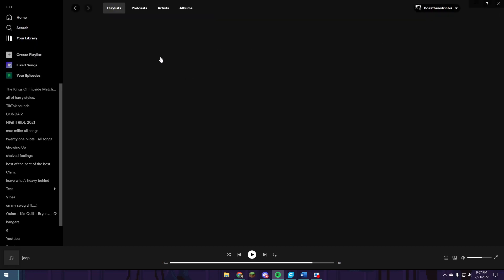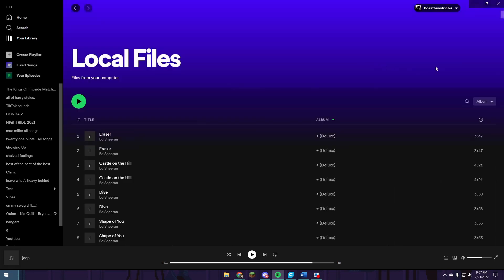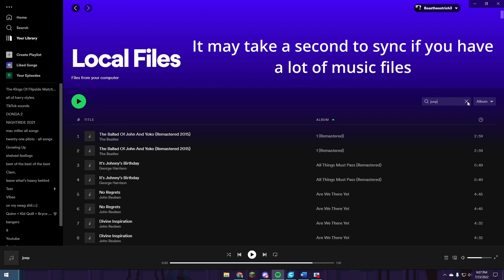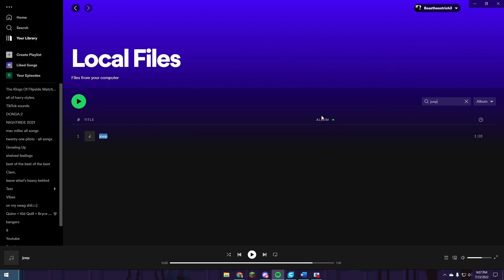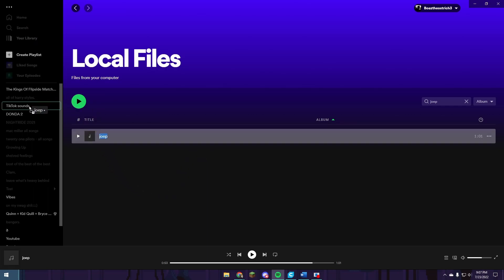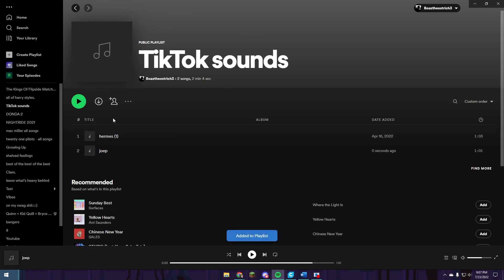You're going to be able to see your local files inside your library underneath local files. Now you just got to search for the file name that you just downloaded. In my case, that's Joe P. In order to see that on your phone, you're going to have to drag this into a playlist that you can access on your phone. So in my case, this works.